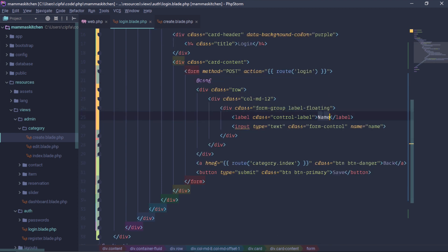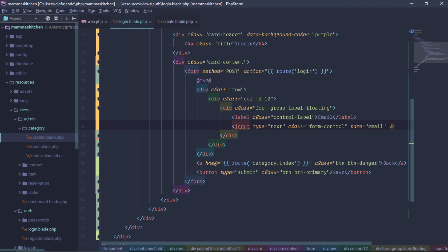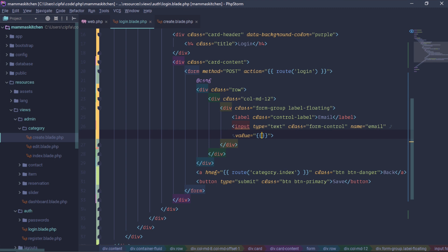Name — Email. Email. We can add a value. Under Value. Old. Email.